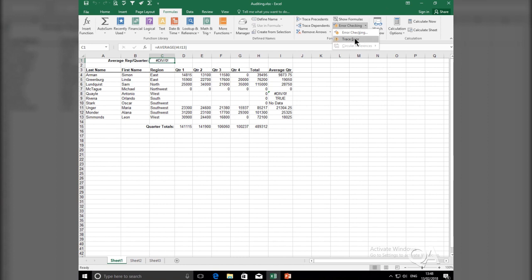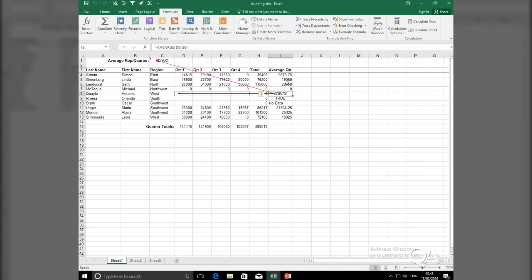As I click on the Trace Error tool, Trace Error will then point to the problem cell. In our example, it's pointing to cell I8. I8 has a Div Error message. The Div Error message is what's causing the issue in cell C1.